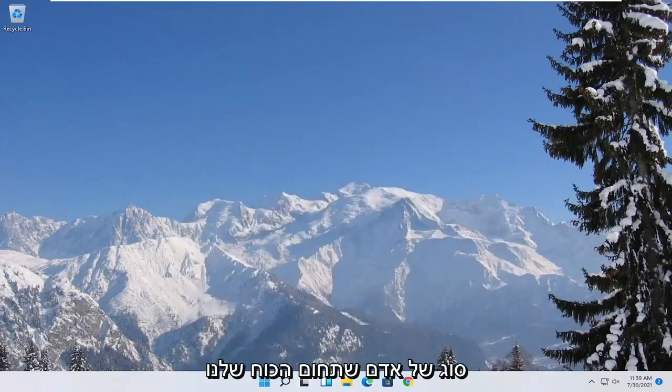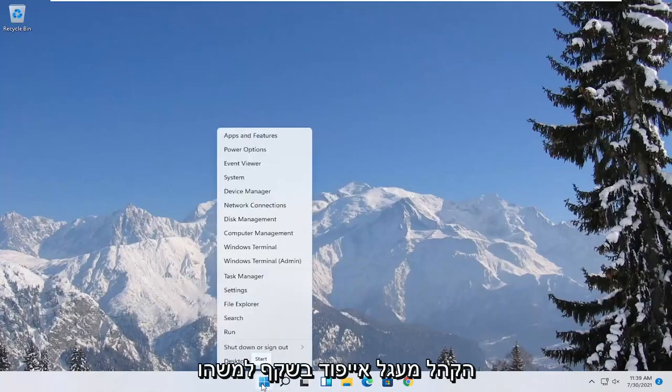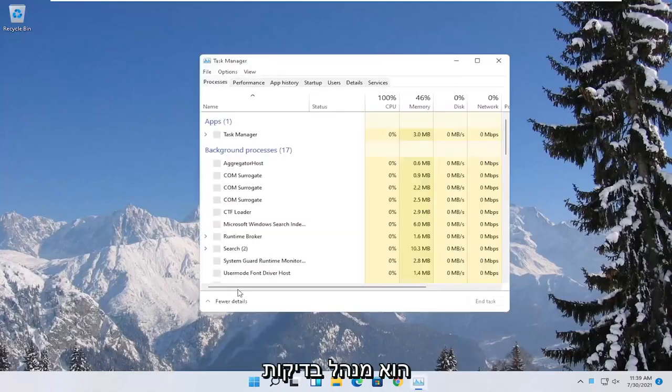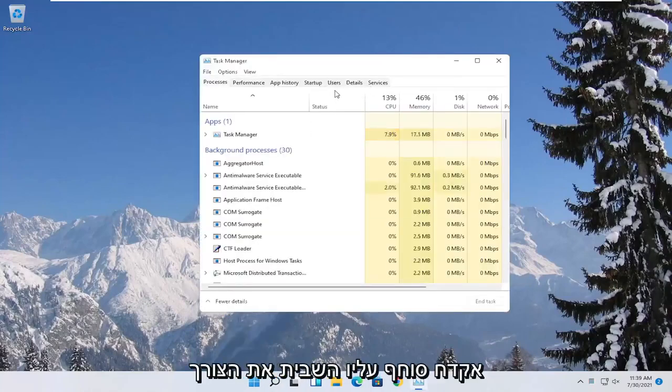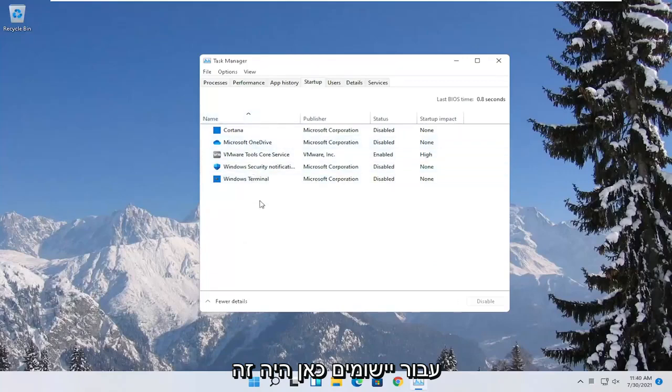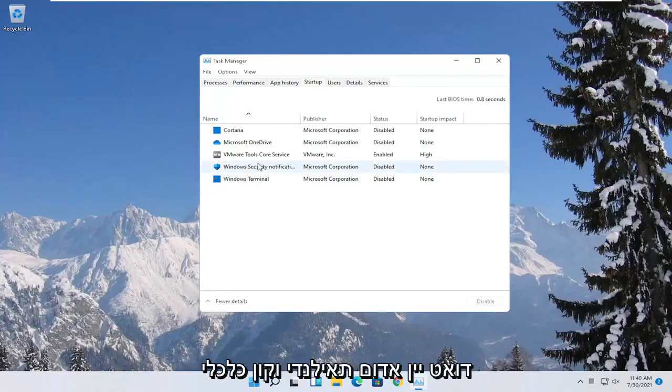You can also try turning off background programs to start when your computer boots up. Right click on the start button and select where it says task manager. Select the startup tab. Disable unnecessary startup applications in here. Unless it's an antivirus you can generally just disable it. I would recommend trying to do that.